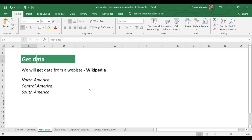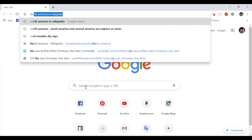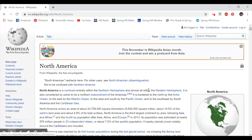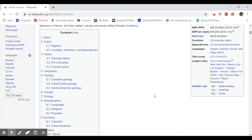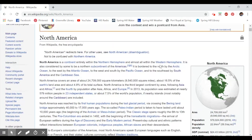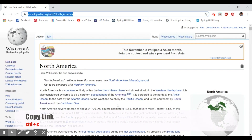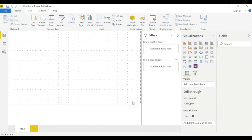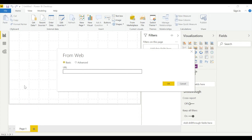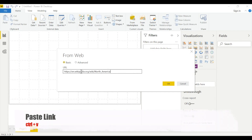We're going to get data from Wikipedia for North America, Central America, and South America. Let's go to Google and type 'North America Wikipedia.' Click on the first option and take a quick look — we have information here as a table. Let's copy this website URL with Ctrl+C, then open Power BI Desktop, select 'Get Data' from Web, paste with Ctrl+V, and hit OK.